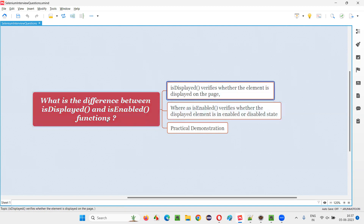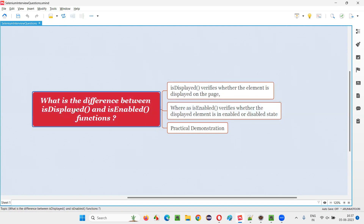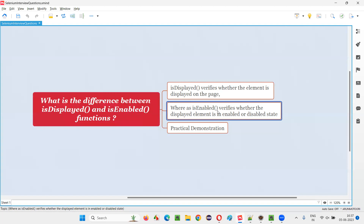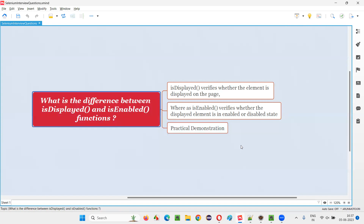So that's what is the difference. Coming to the difference between these two commands: isDisplayed will return true for a disabled element also. So if you are specifically talking about the difference between isDisplayed and isEnabled — isDisplayed will return true even though the element is in disabled state. It should just be available on the page; that's it. If it is in a disabled state, it doesn't matter — isDisplayed will return true. But isEnabled will return false for the disabled state element on the page. That's the exact difference.